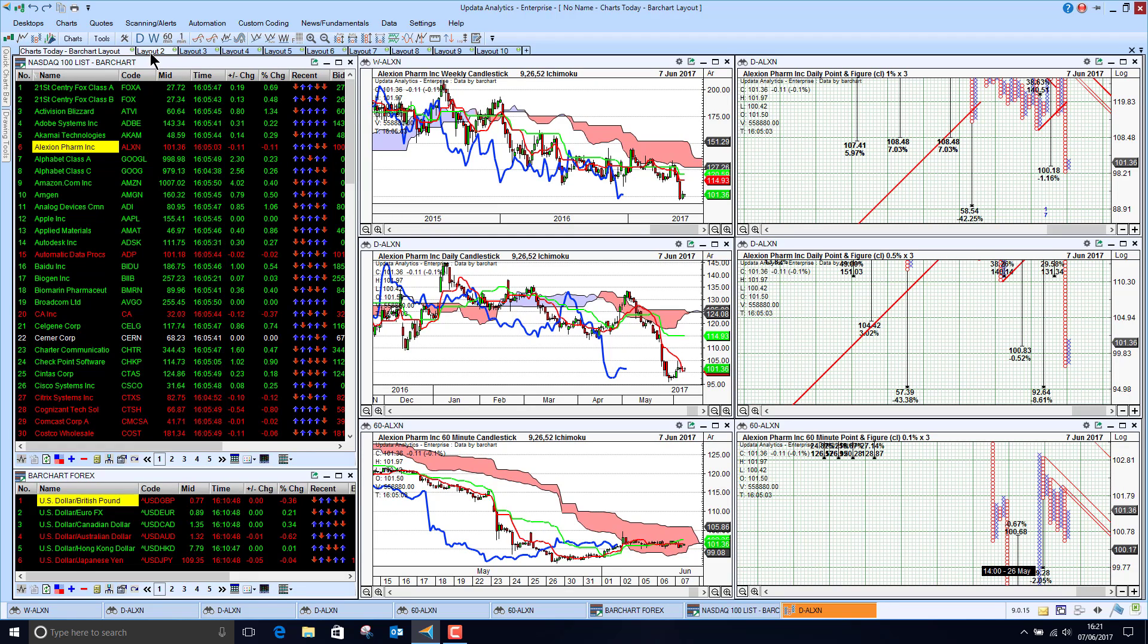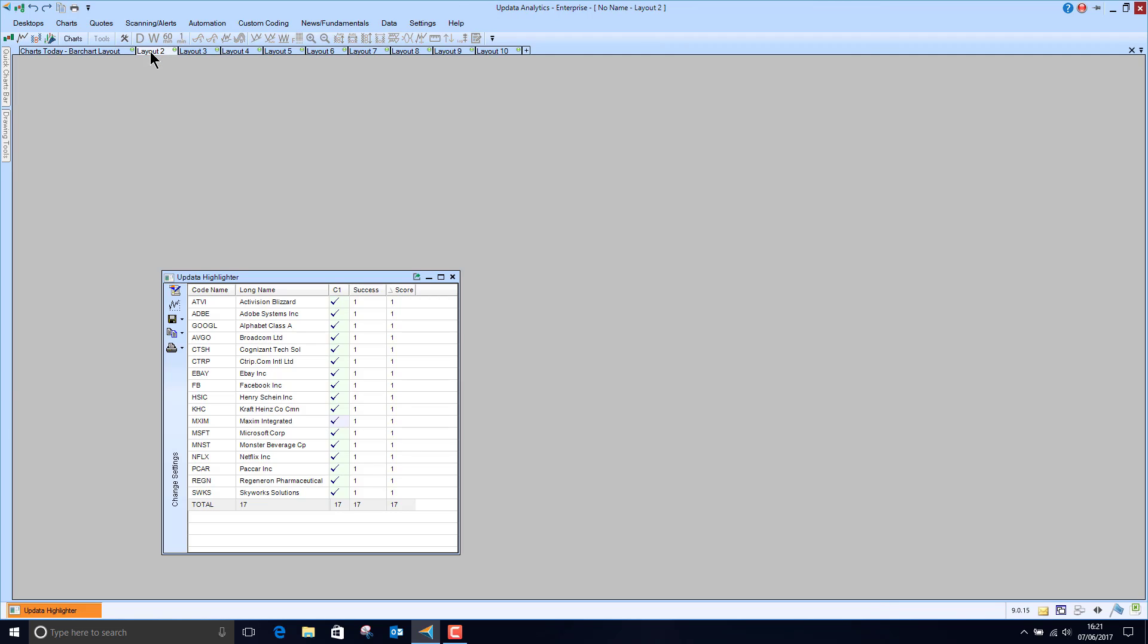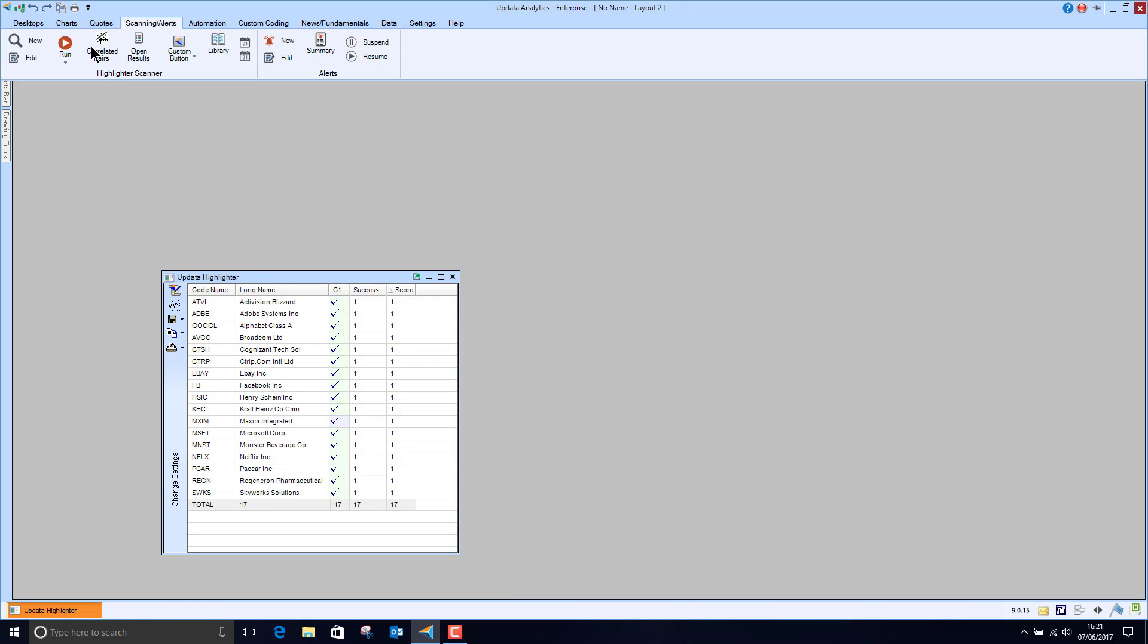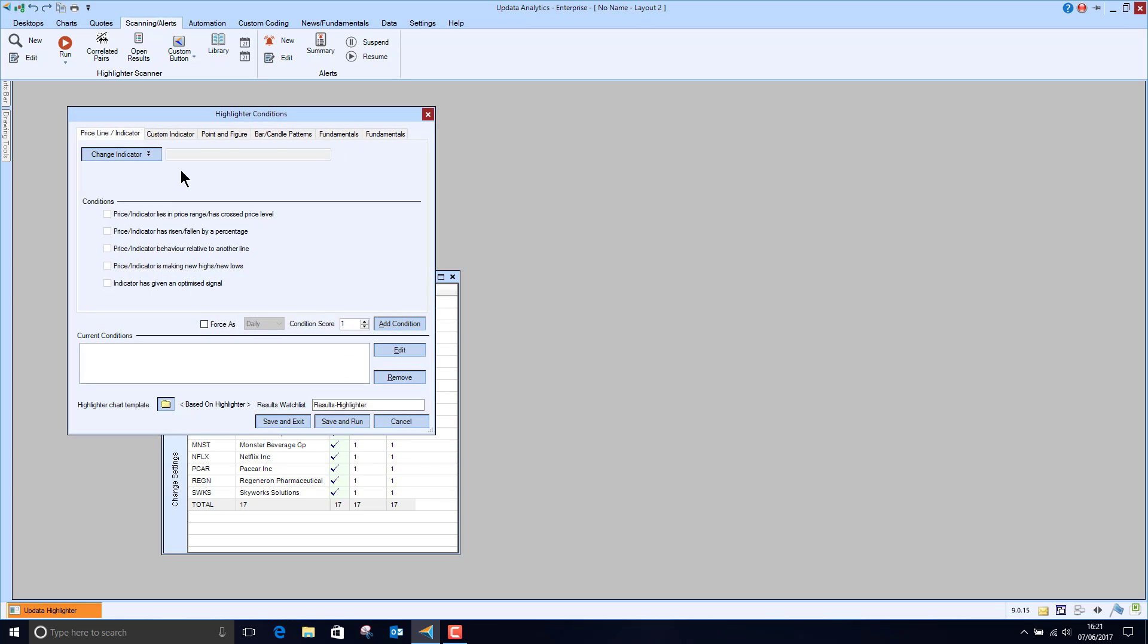So again that's really valuable and a lot of people like using our point and figure which is really the best in the world for that. If you want to do scanning again Updater is really powerful for that.